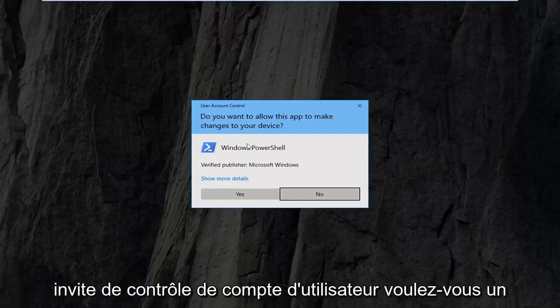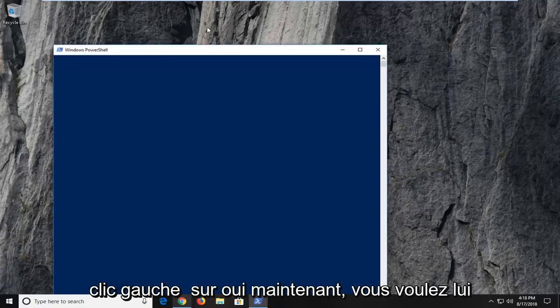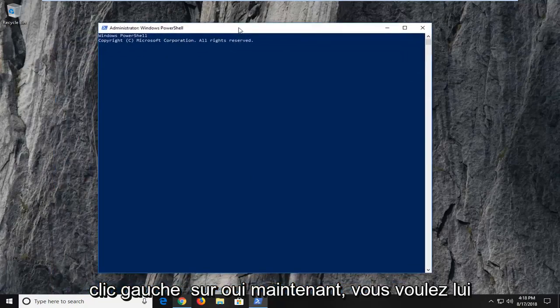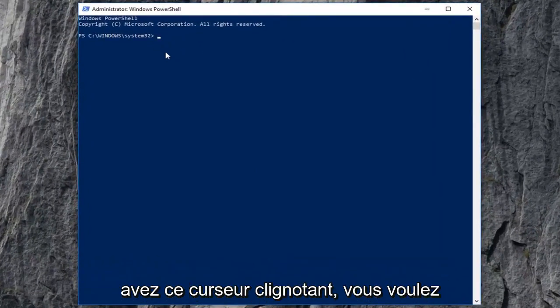If you receive a user account control prompt, you want to left click on yes. Now, you want to give it a second to load up here and once you have that blinking cursor,